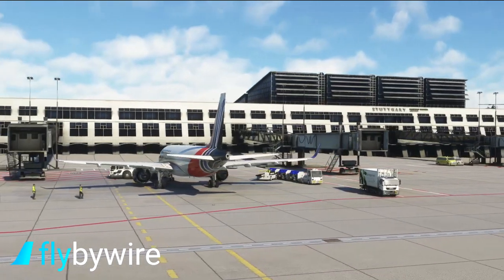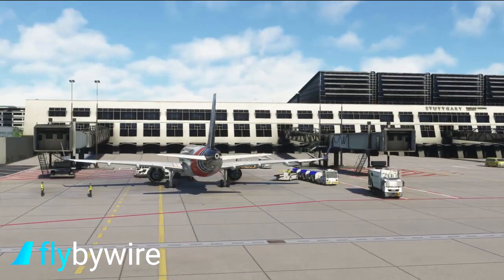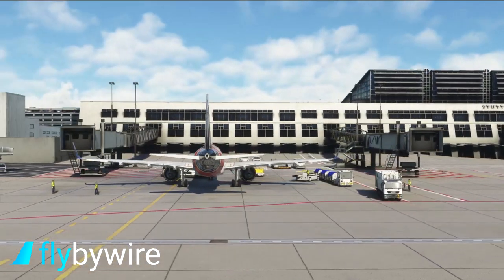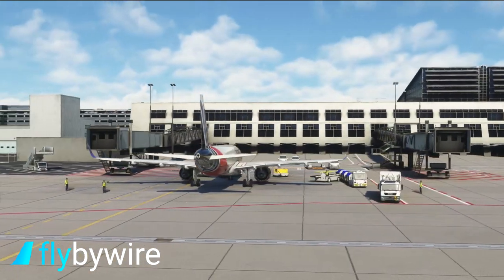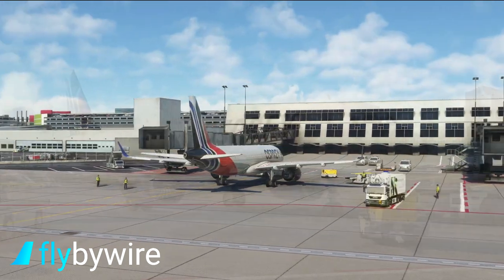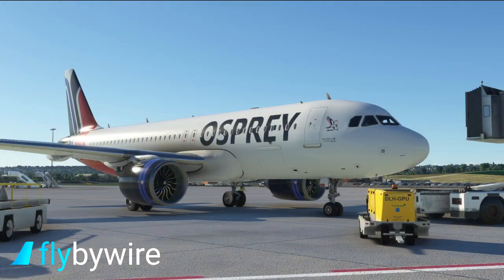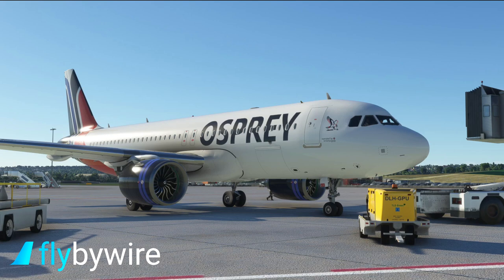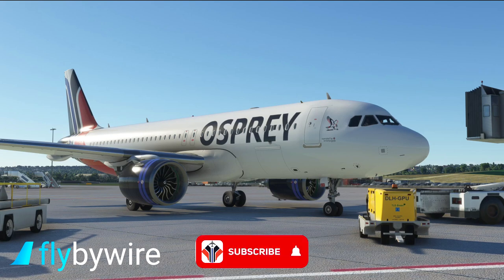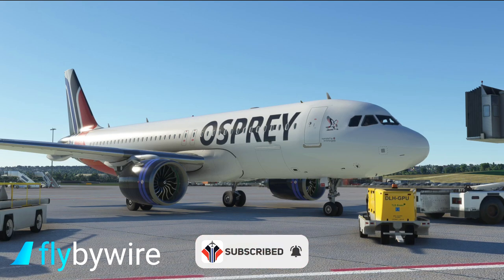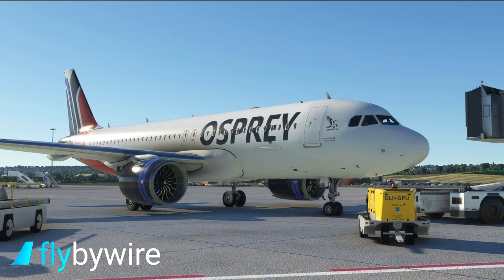Today we're in the FlyByWire A321X, Airbus A320neo, and we're at Stuttgart at the moment on the VATSIM network. We're not going to be going very far but we're going to be checking out some of the latest features to the FlyByWire A321X add-on available for Microsoft Flight Simulator — of course its biggest freeware project for the sim.